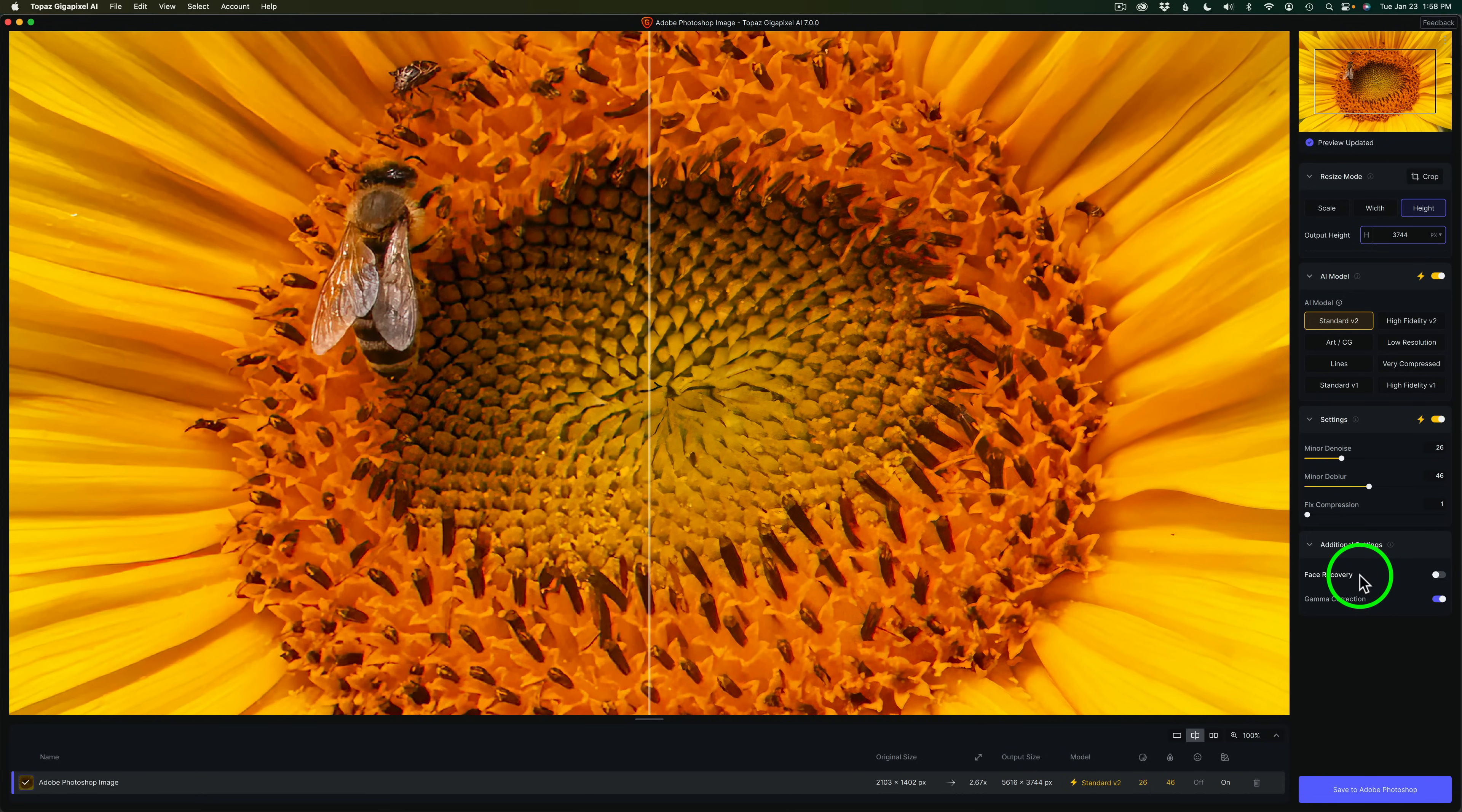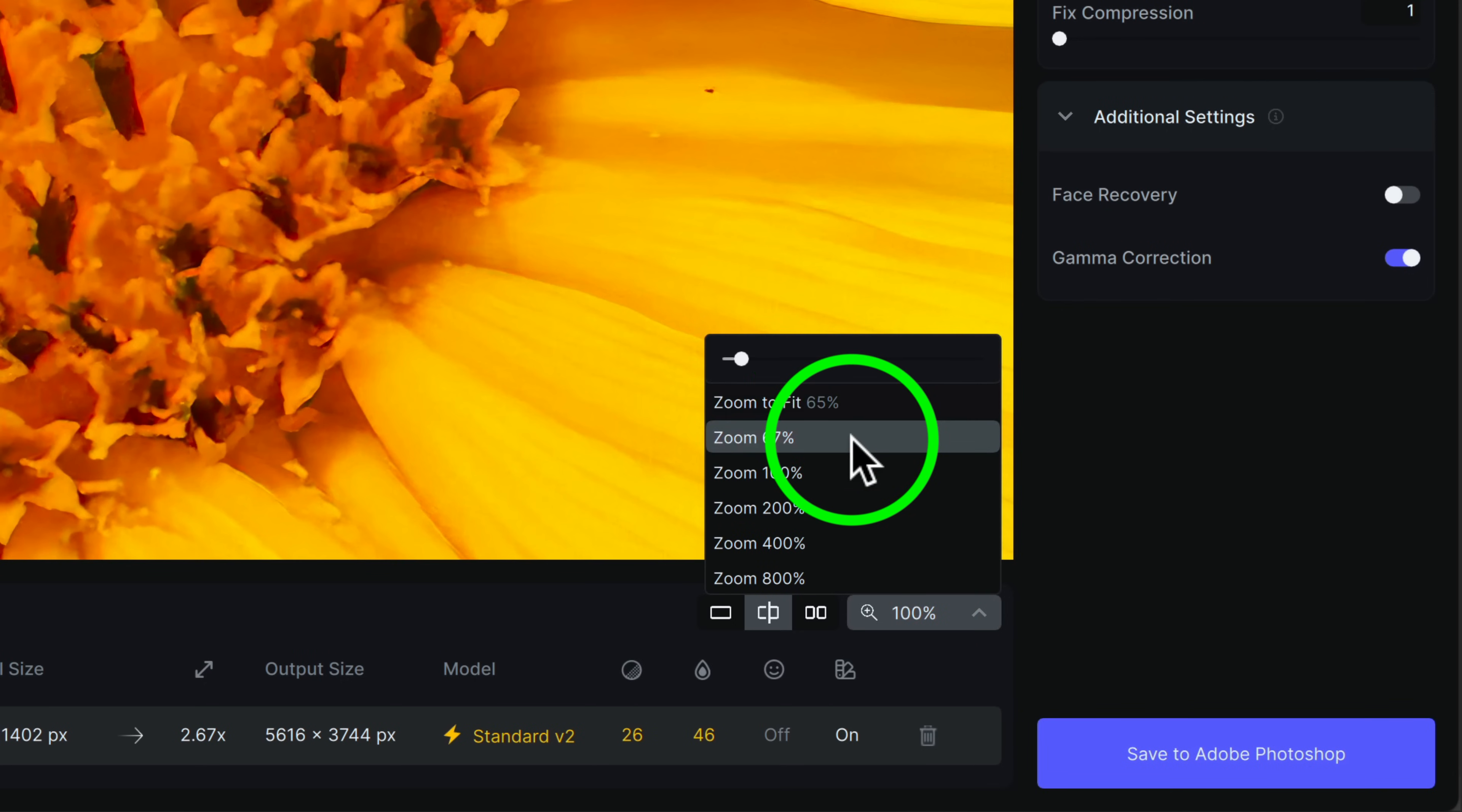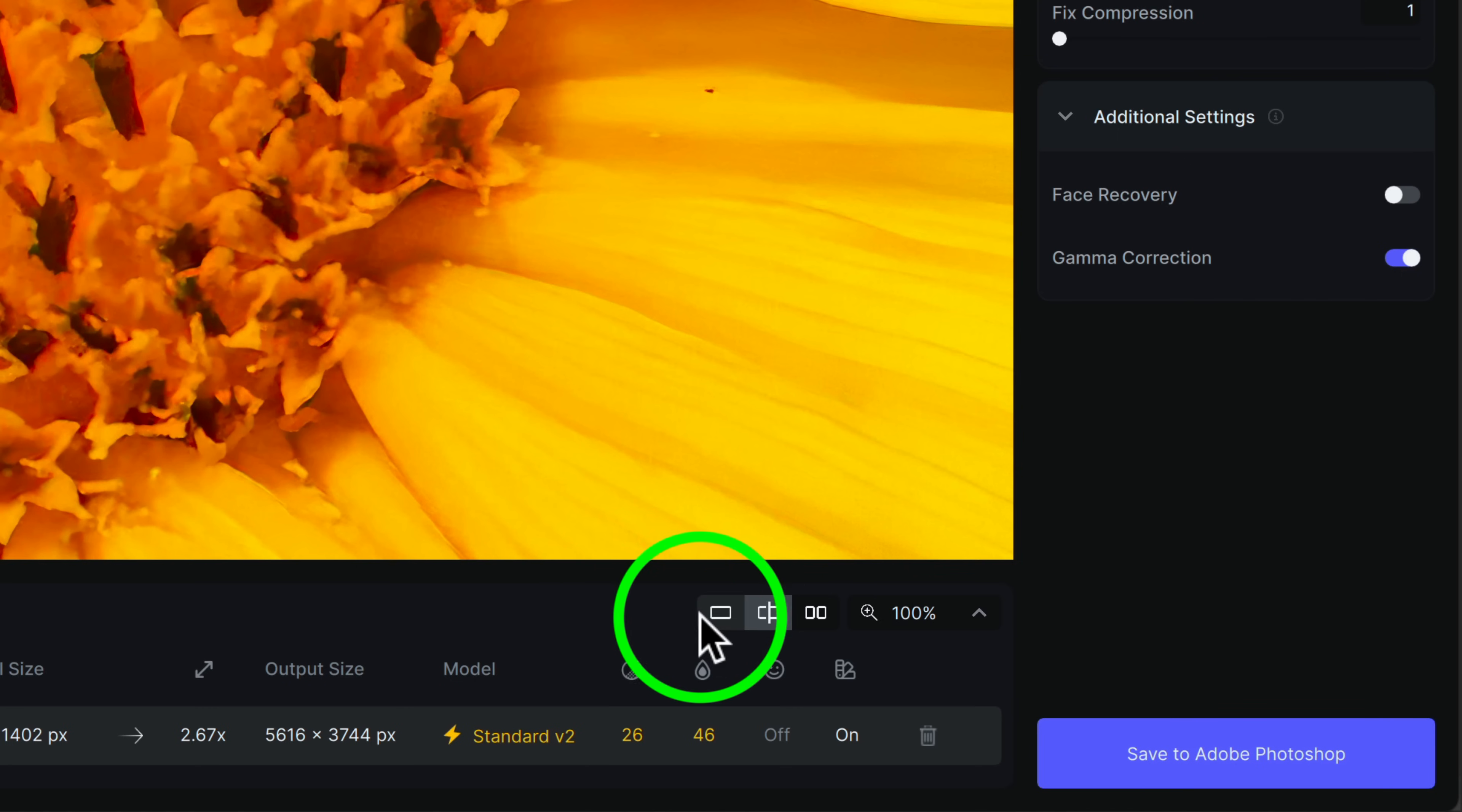There's no need to turn face recovery on because I don't have any faces here. Now, if you look down here, we can go ahead and zoom into our image. If we click right here, we can zoom to fit. Zoom 67%. Zoom 100%. Zoom 200, 400, up to 800%, which is nice if you want to get up close and personal and really check out the image up close.